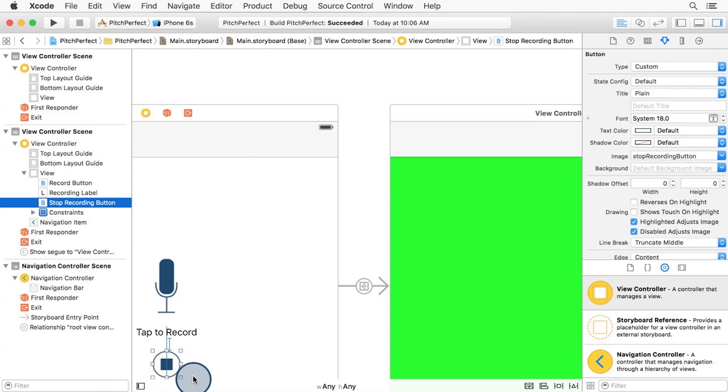Remember, we previously wired up the stop recording button to the stop recording function via an IB action. It means the stop recording button is doing two things. It will call the code in our recording view controller, and that will also cause the segue to occur, moving us to the next view controller.